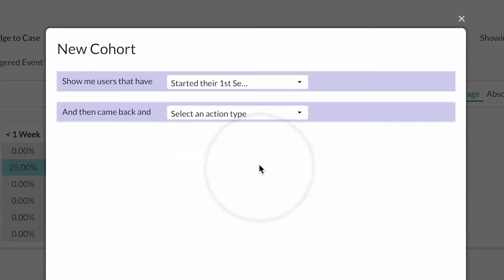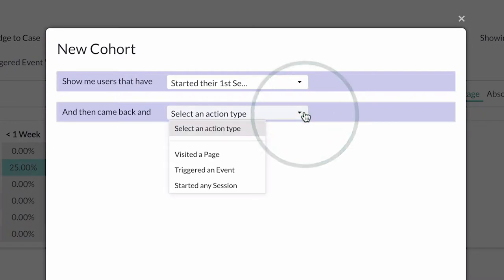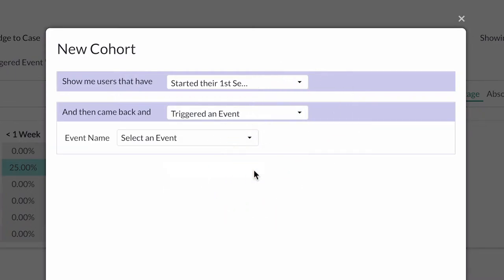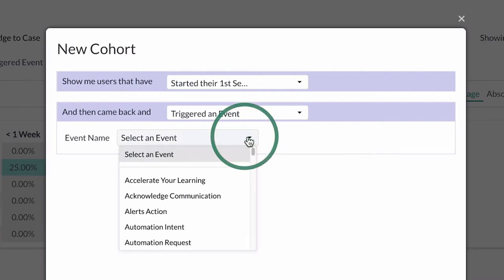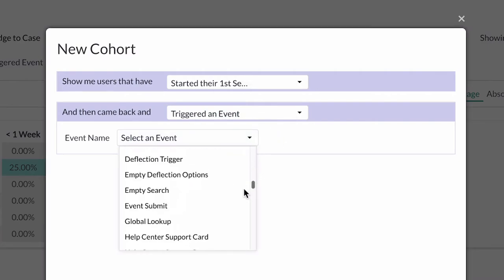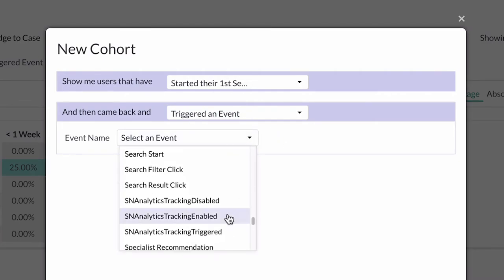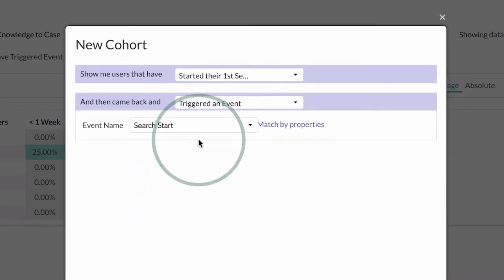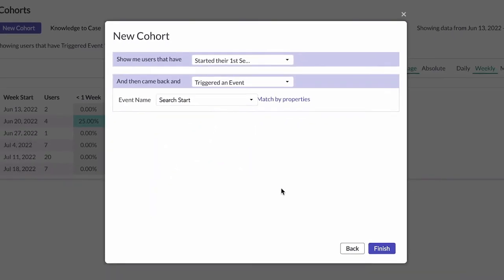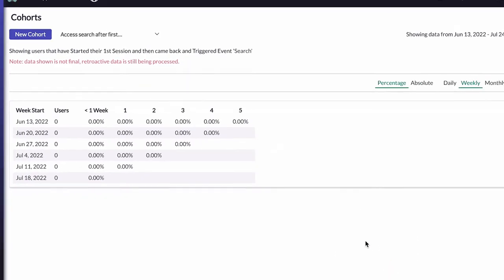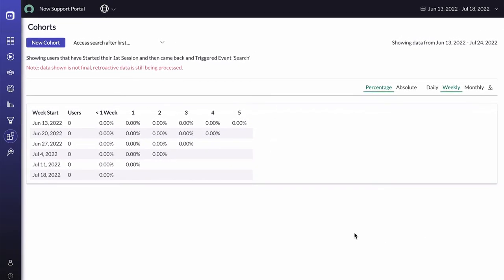For the next step, we select an action type to trigger when the user returns and triggers an event. Then we select Search Start. When we select Finish, the data begins to process for the given time frame.